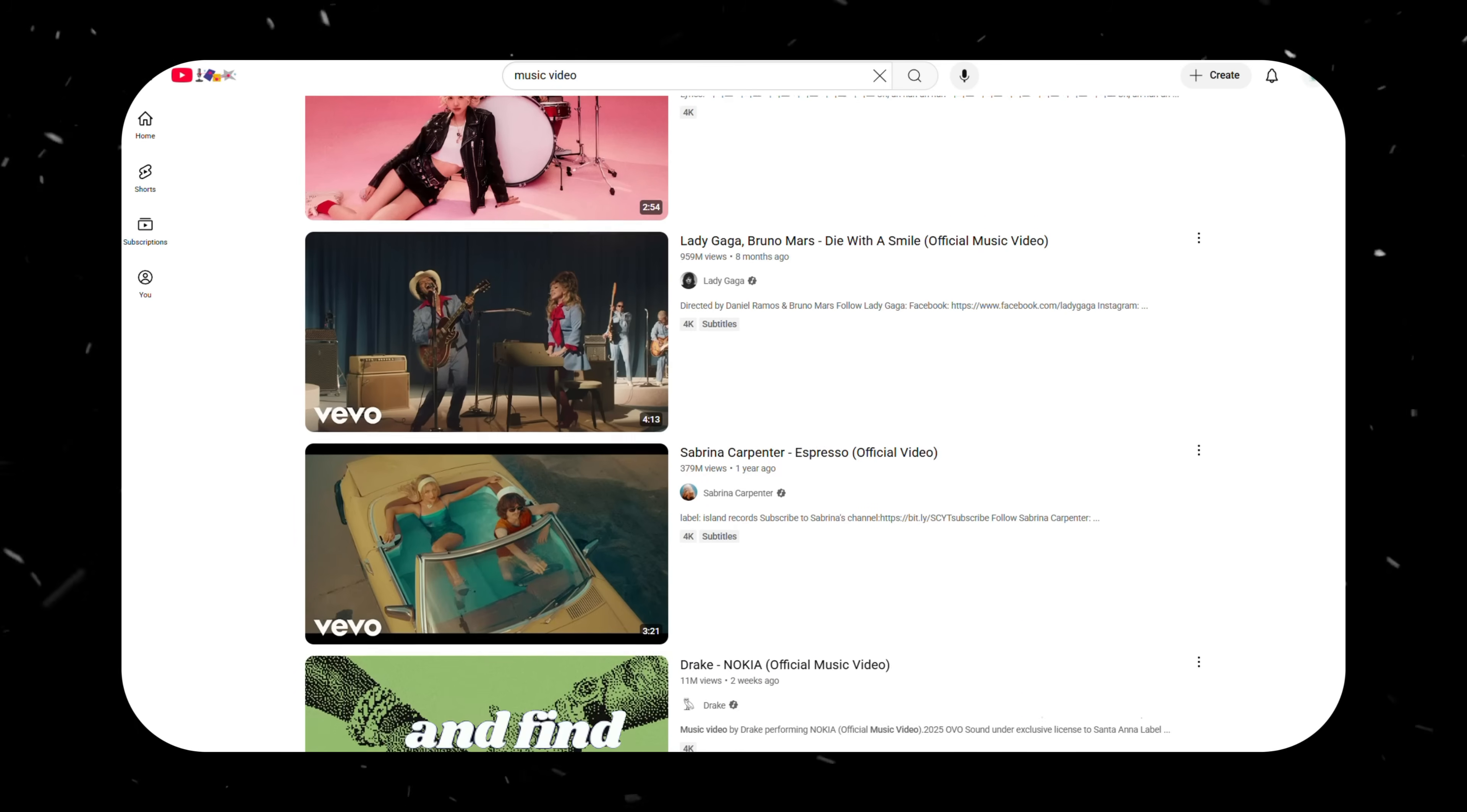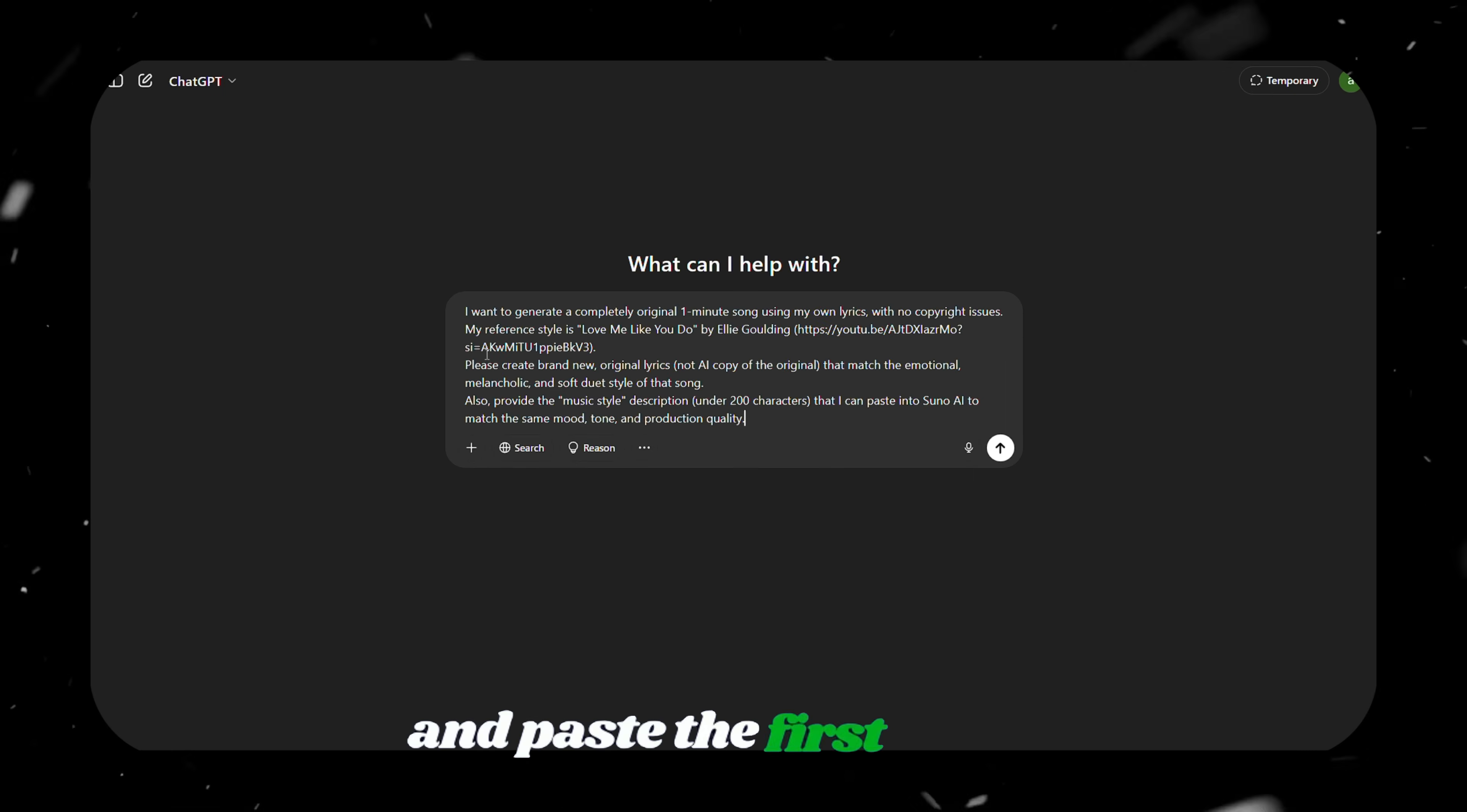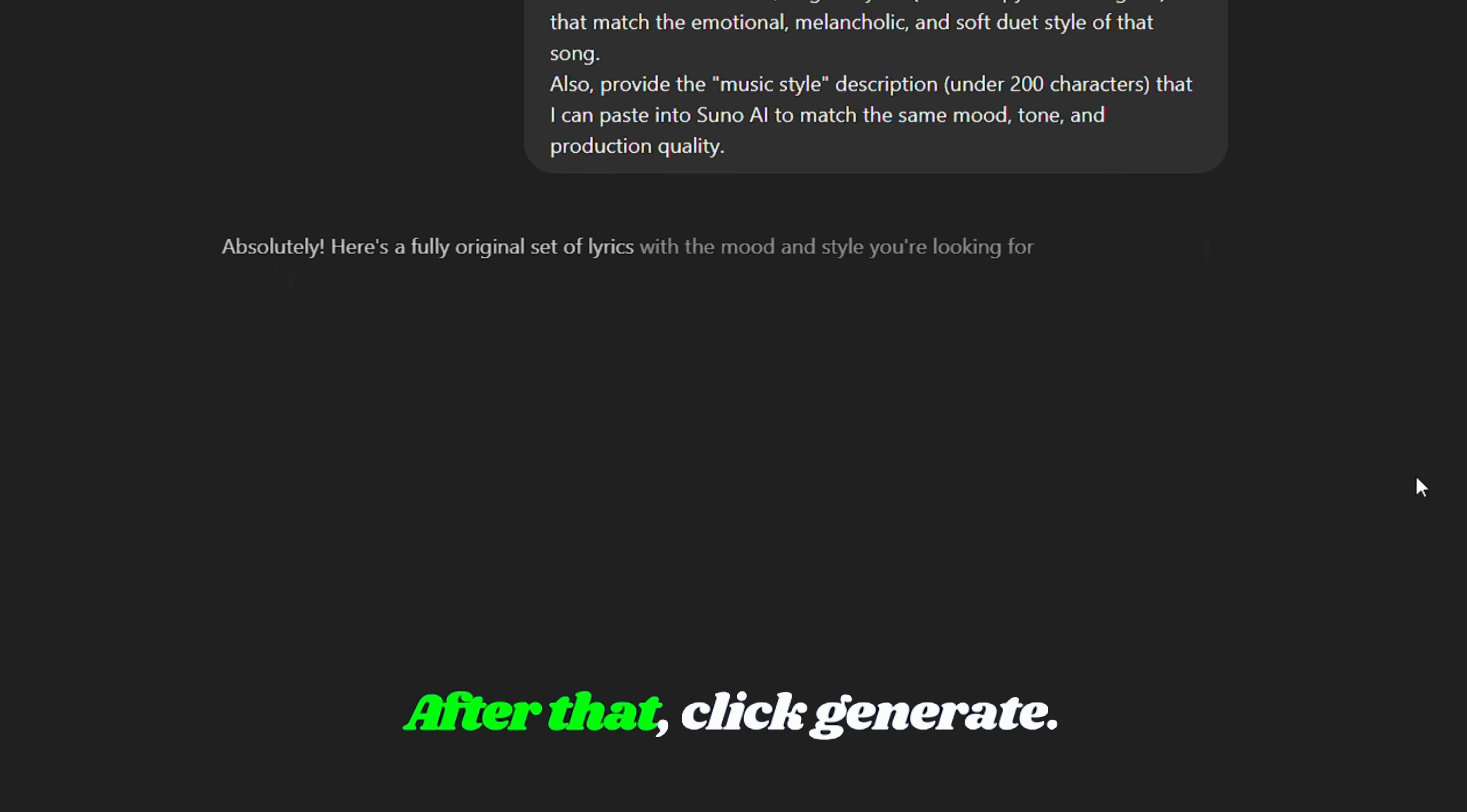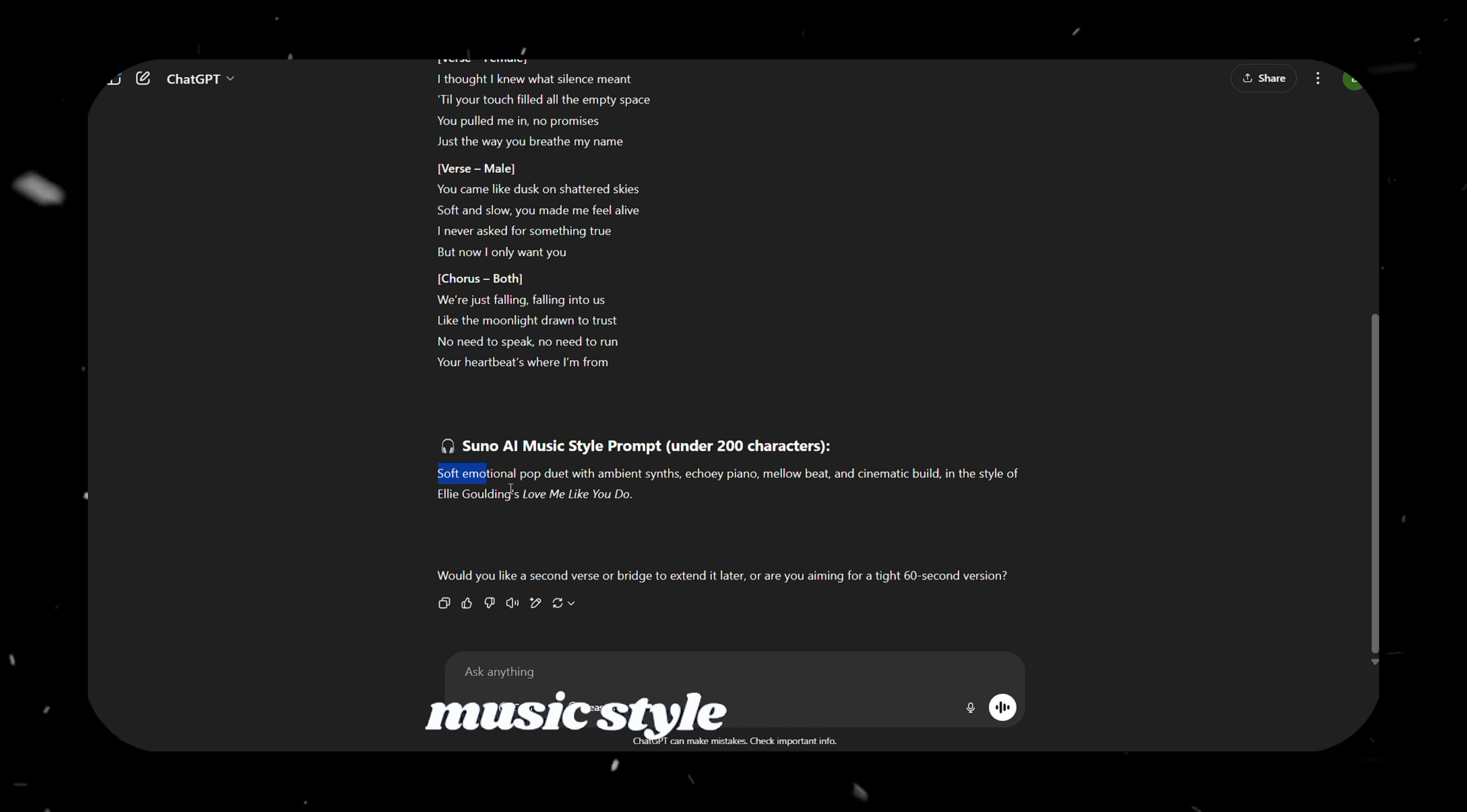To start, go to YouTube and find the video you want to use as a reference. I'm choosing Love Me Like You Do. Once you've selected your reference, head over to ChatGPT and paste the first prompt. You'll find all prompts and links in the description of this video. Before you click Generate, be sure to adjust the prompt according to your reference video. After that, click Generate. ChatGPT will provide you with brand new, highly engaging, copyright-free lyrics along with a matching music style for Suno AI.